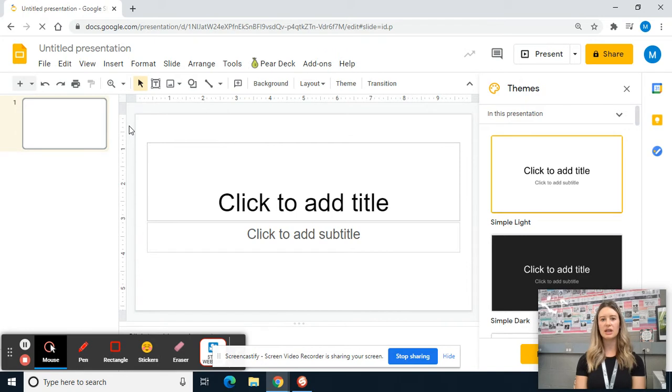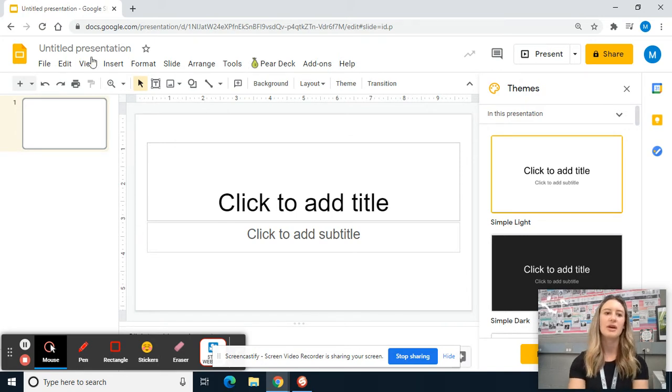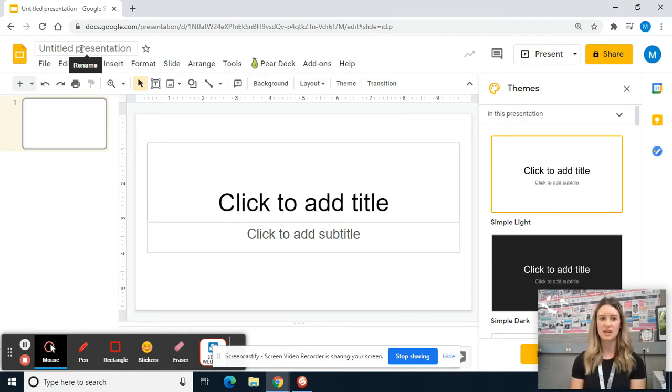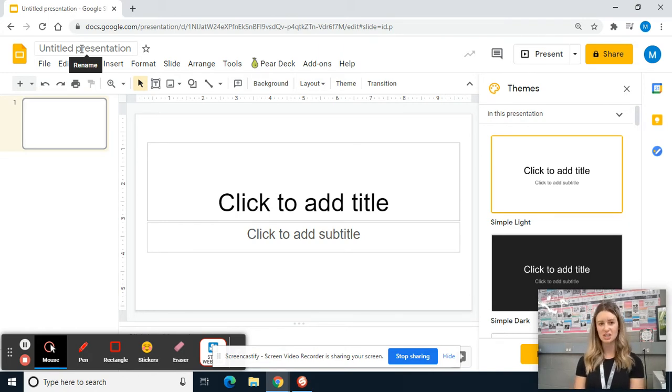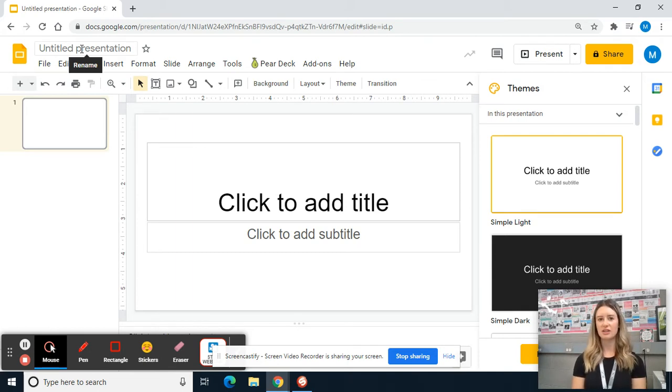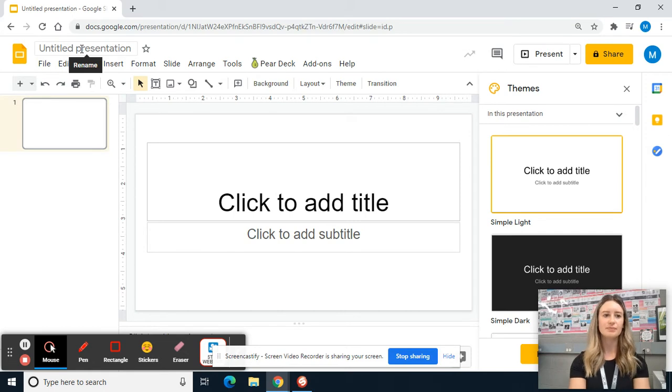The first thing that I always do or always try to do is retitle it so that I know what it is. Otherwise, it saves as untitled presentation and you don't want like 10 untitled projects because then as you're looking through them, it's really hard to figure out what is what.